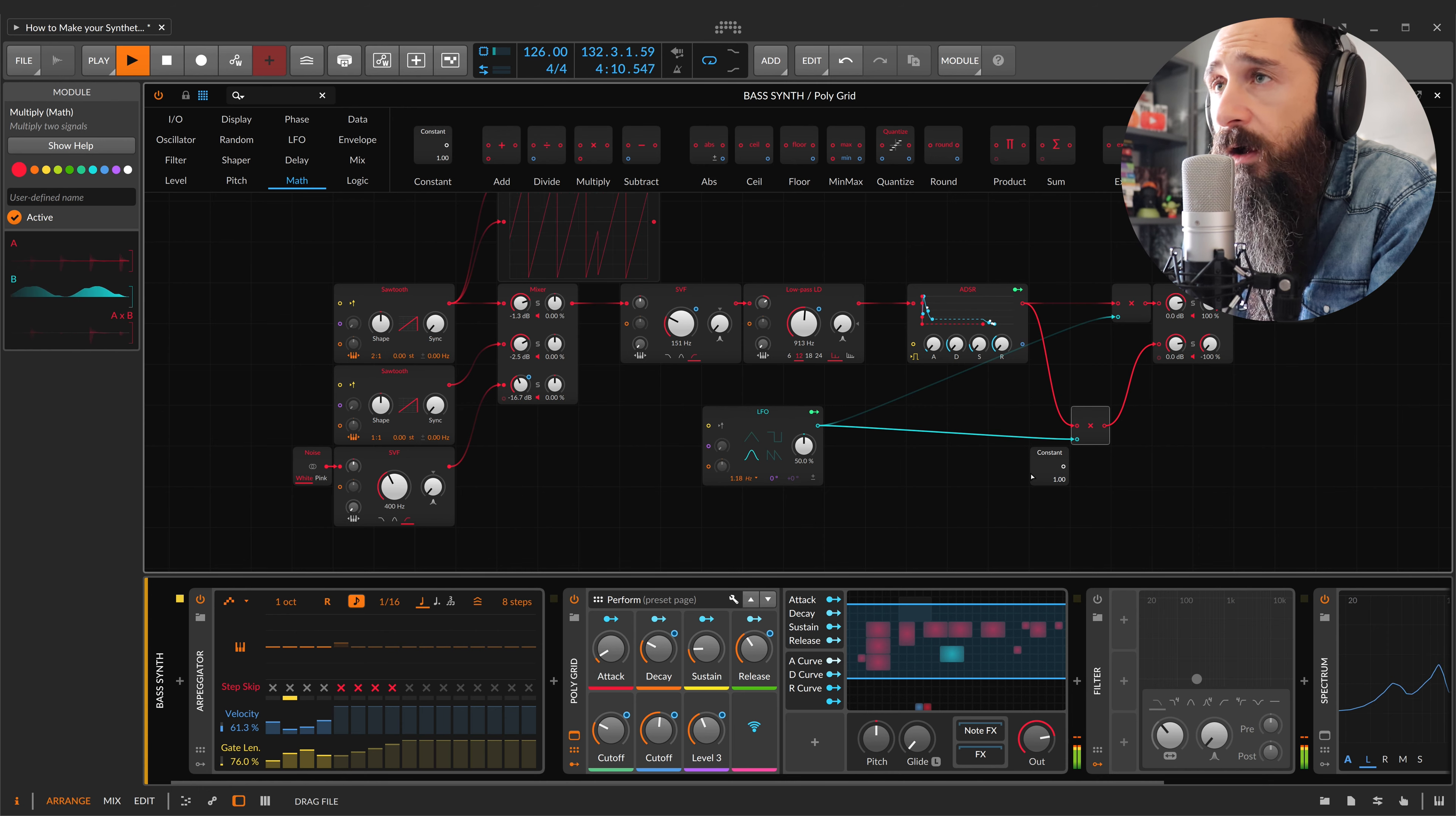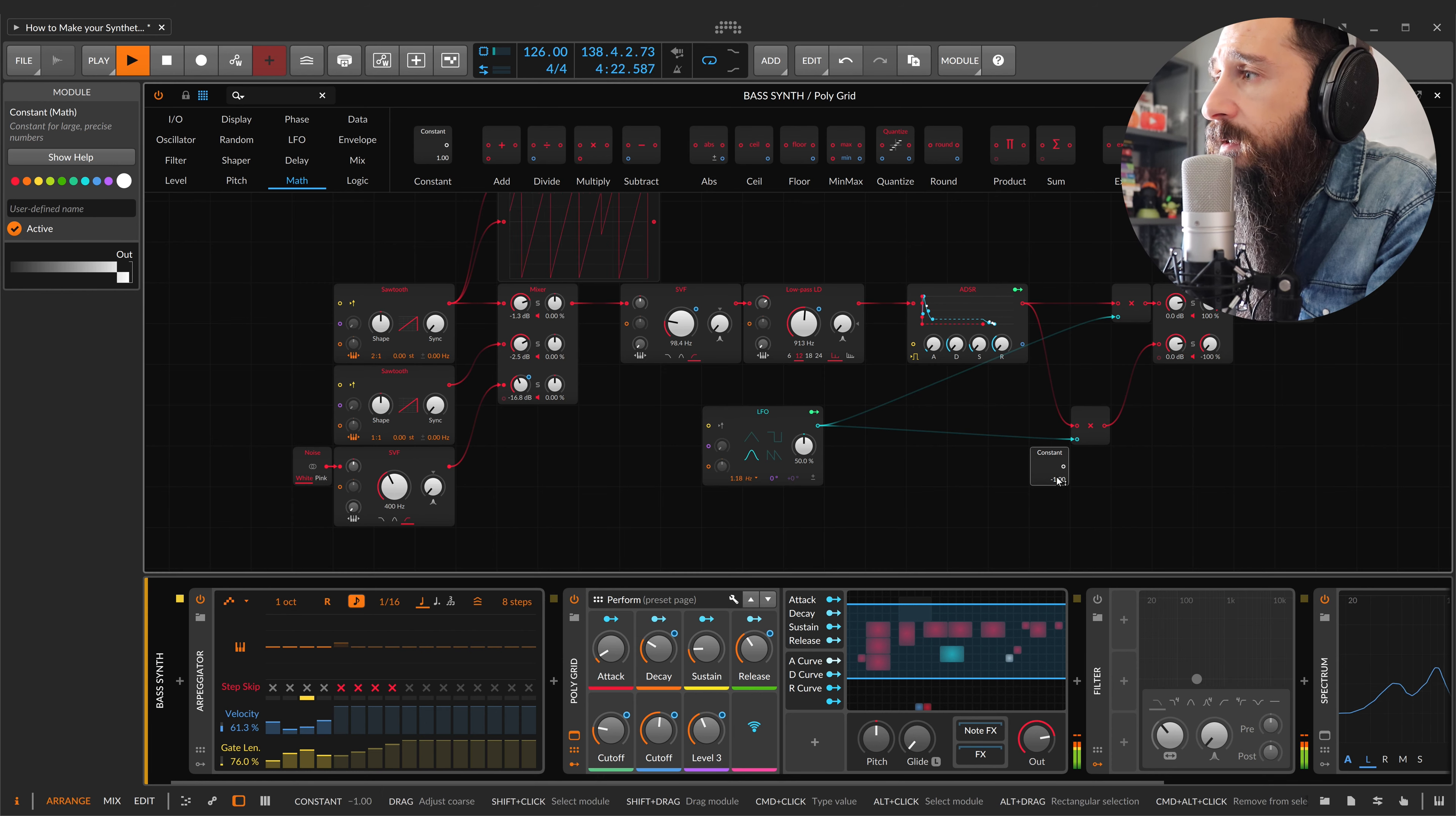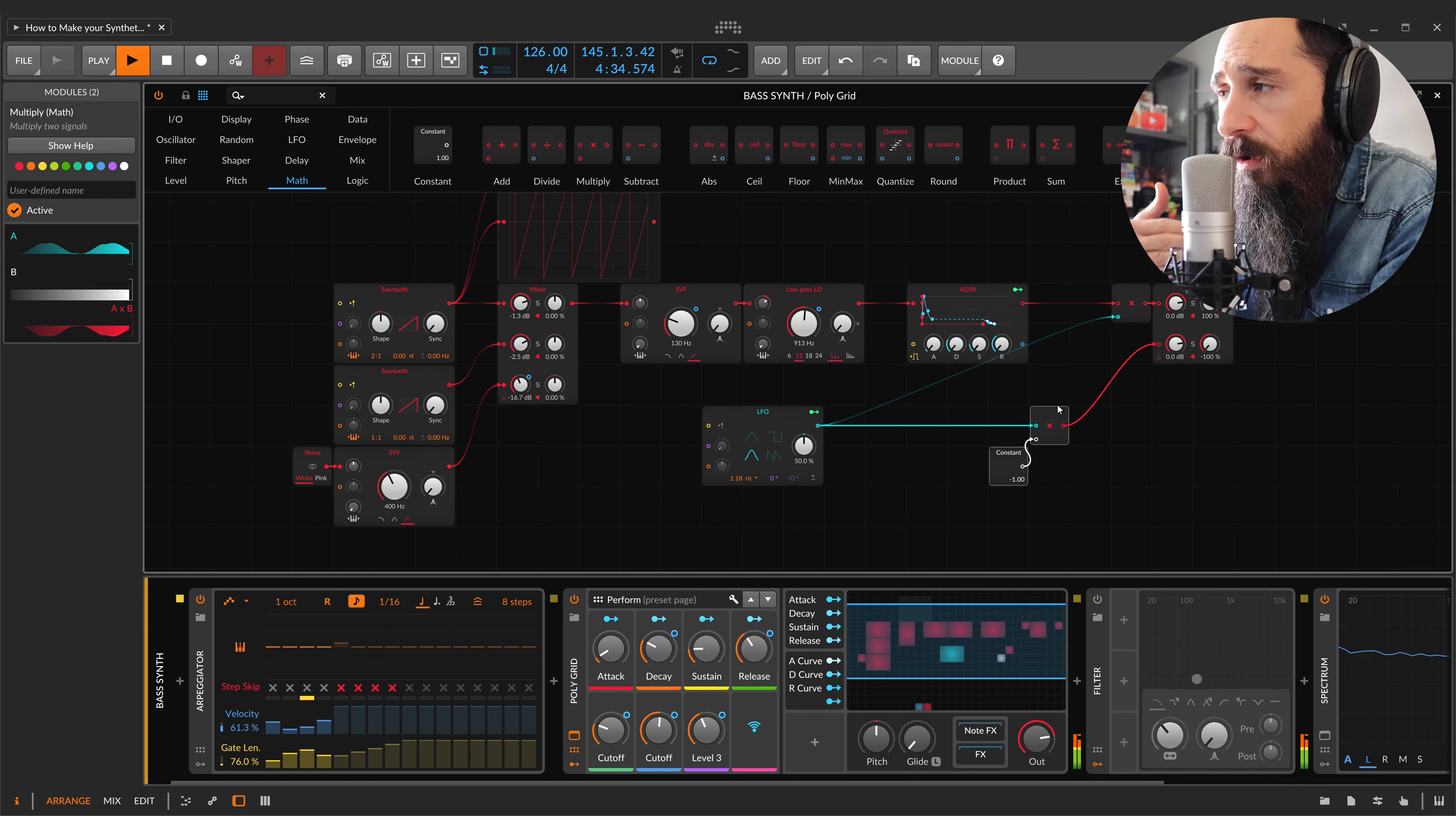And I'll do this with a minus one, with a constant. I'll multiply this signal to minus one.